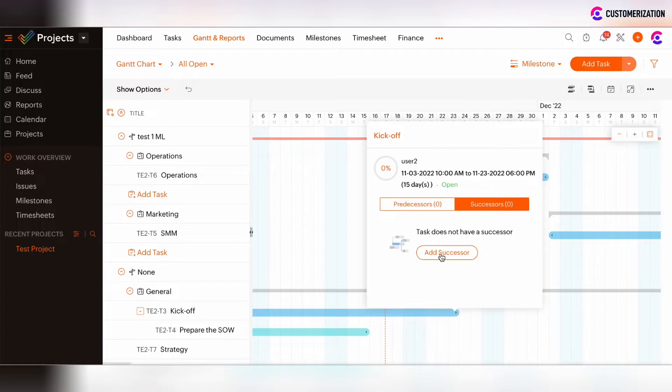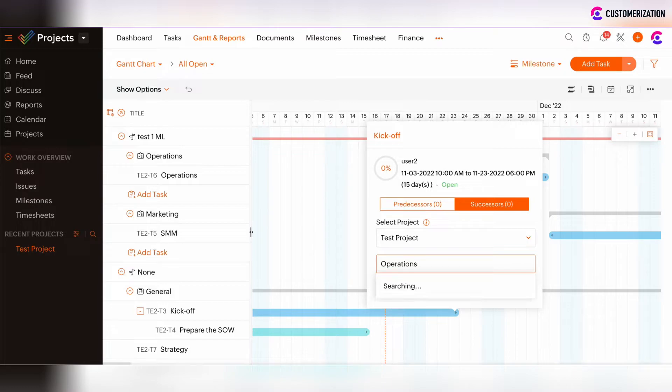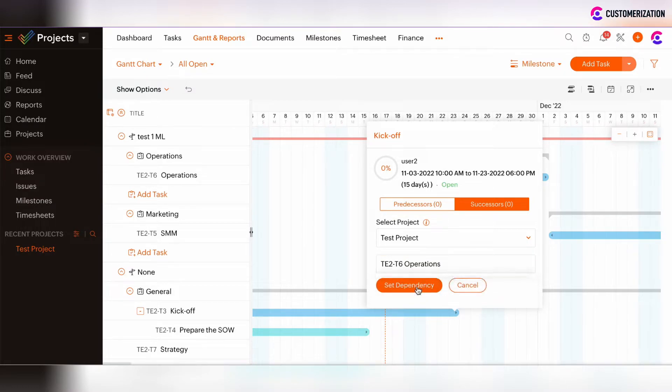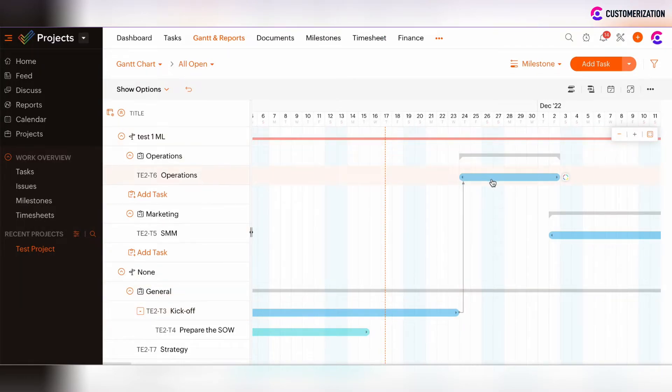Click Successor, add successor button and insert operations task name. Here it is the operations task, set dependency, and after that the dependency is set between kickoff task and operations task.